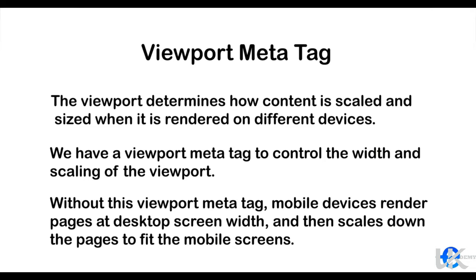The viewport determines how content is scaled and sized when it is rendered on different devices. For this purpose we have a viewport meta tag to control the width and scaling of the viewport.